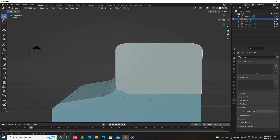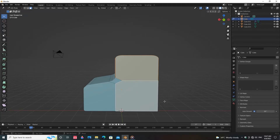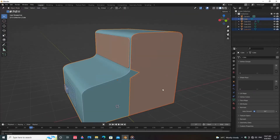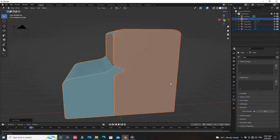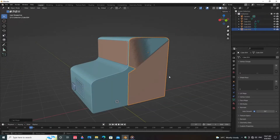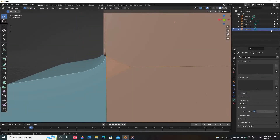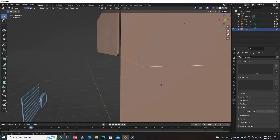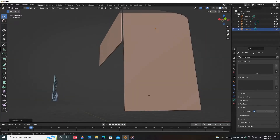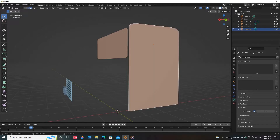Select the side faces, press Shift+D to duplicate the face, press P and click on Selection. Right-click, go to Set Origin, select Origin to Geometry. Select three vertices and press F, then select the edges, right-click and choose Dissolve Edges. Now make a simple door.